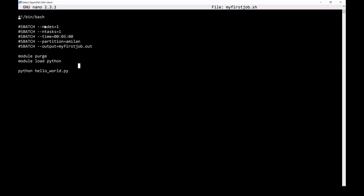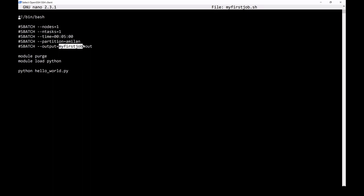For this job, we will be running on one node with one core for five minutes on the amelon partition. We will also write any output of this job to myfirstjob.out. Next, any required software or modules will need to be imported. In this case, we will load Python. Lastly, you'll want to specify the work you want the cluster to perform. In this case, I'll be running a Hello World Python program.